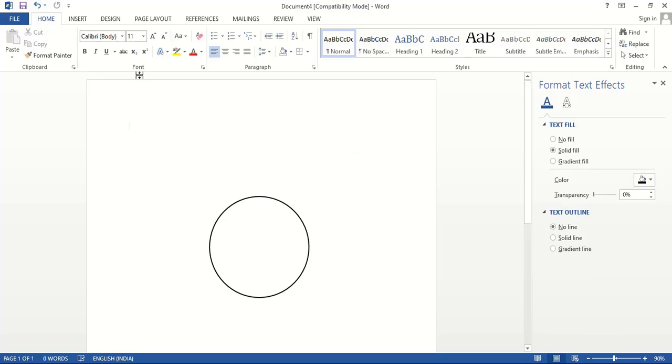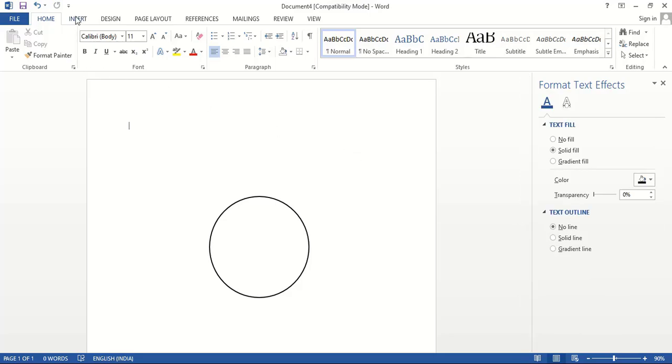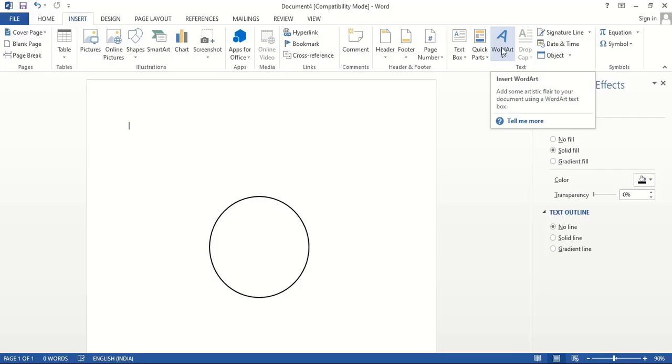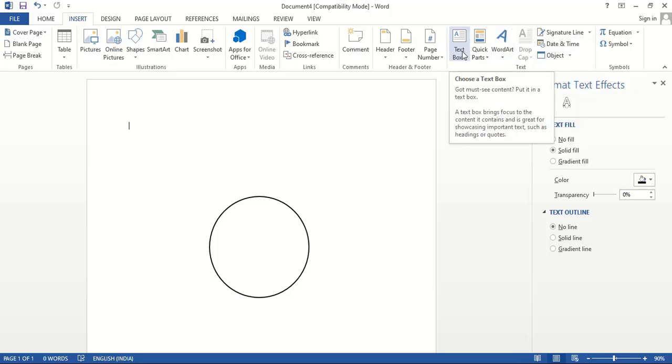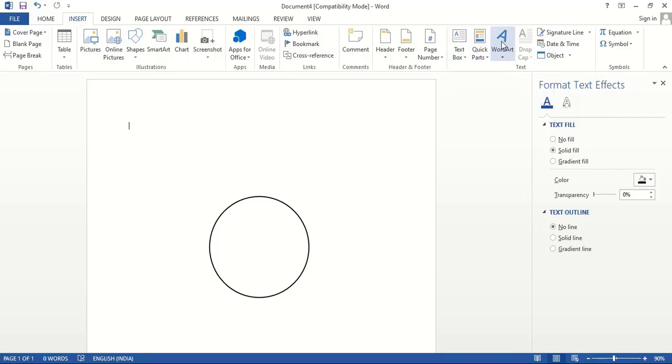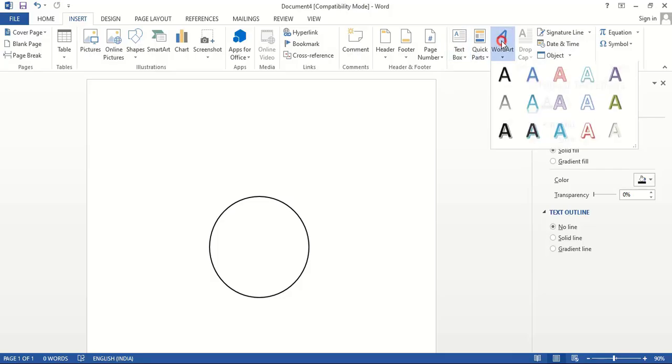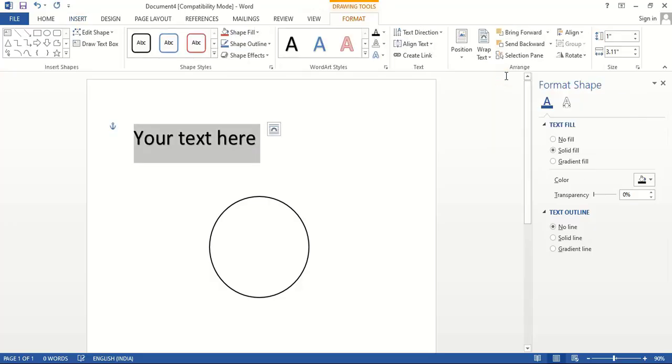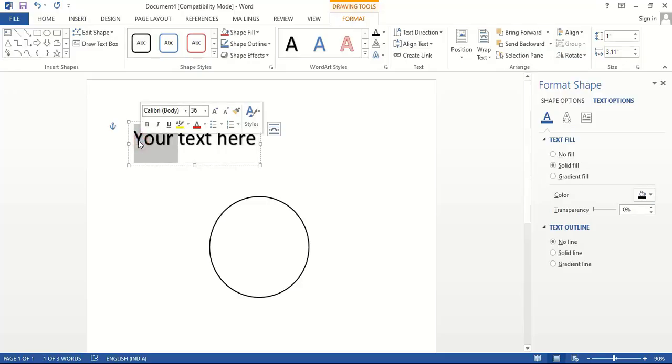Now go to Insert again. From here you can choose Word Art or even the text box. Let me select this Word Art and select this one.